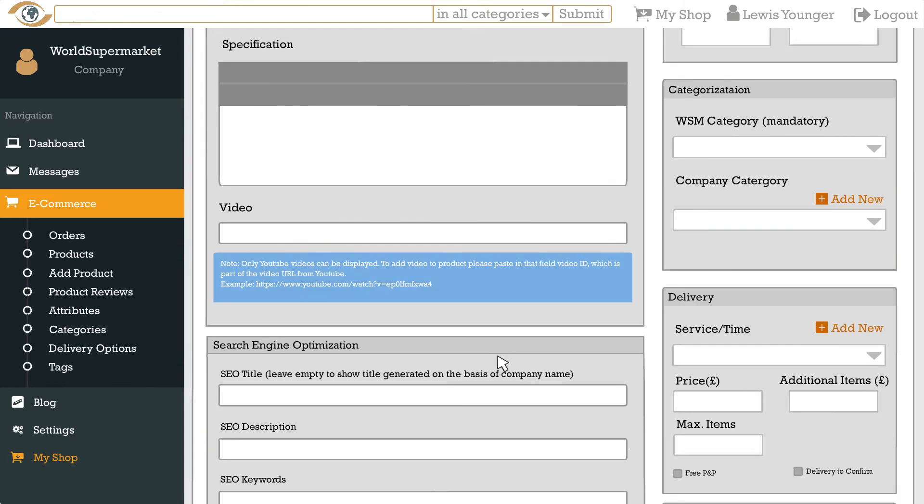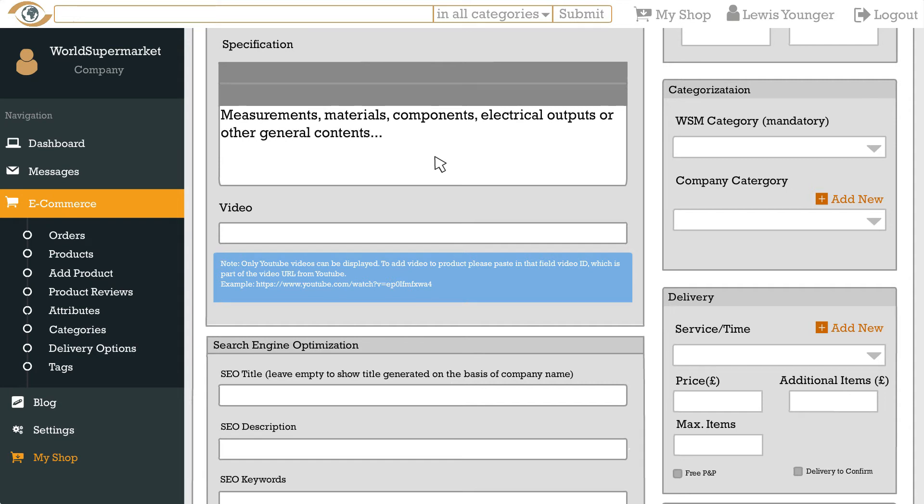The specification field is where you can add things like measurements, materials, components, electrical outputs or other general contents. Under the specification field you will find a field labelled video where you can add a product video to showcase even more qualities of your product. Remember that you only need the video ID from YouTube like you did earlier for your company video.